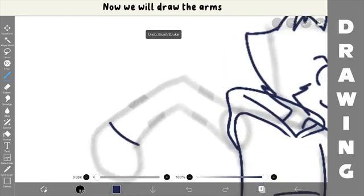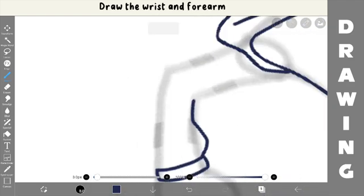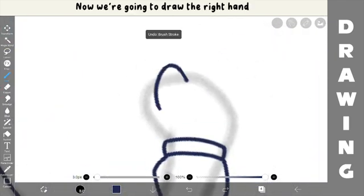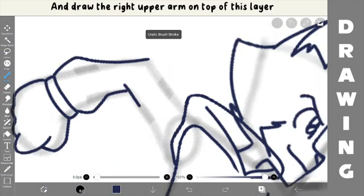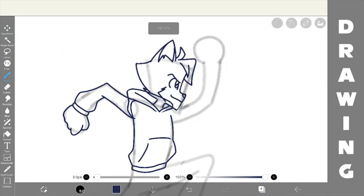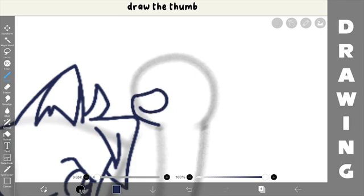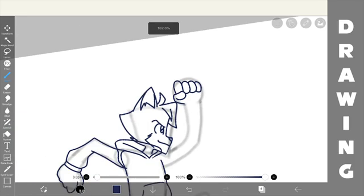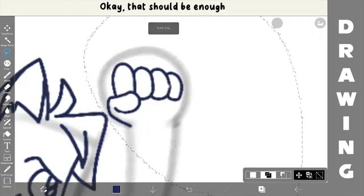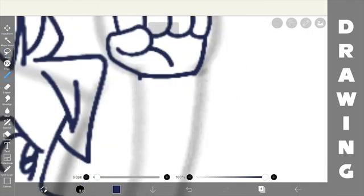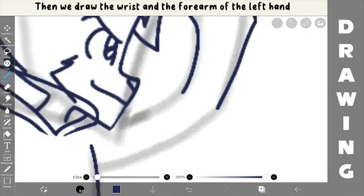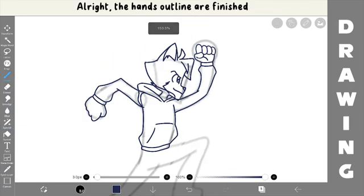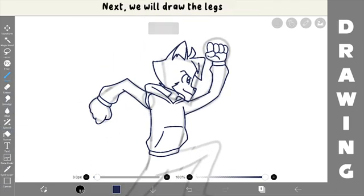Now, we will draw the arms. First, I draw the right arm, draw the wrist and forearm. Now, I'm going to draw the right hand, and draw the right upper arm on top of this layer. Next, I'll draw the left hand, draw the thumb and then the fingers. It seems too big, I'll make it smaller a bit. Okay, that should be enough. Then, draw the wrist and forearm of the left hand. Go back to the upper arm folder and draw the left upper arm. Alright, the hands outline are finished.